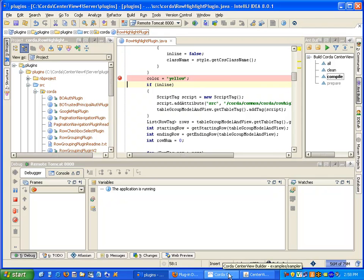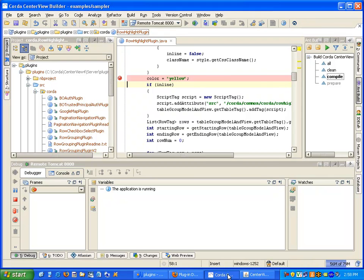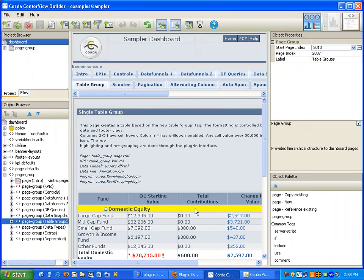I'll let that run. And now you can see that our row highlighting is now yellow.